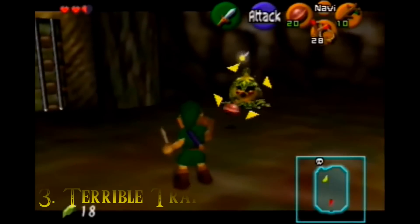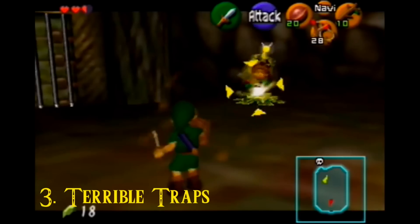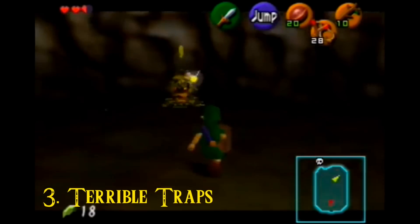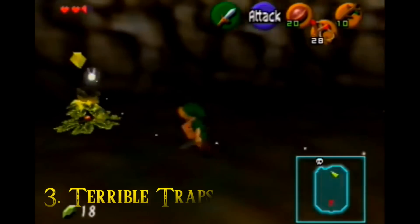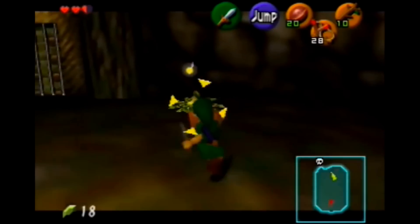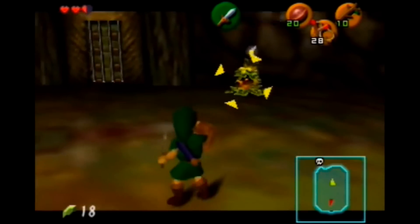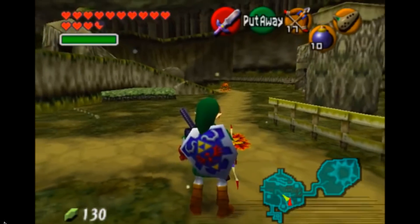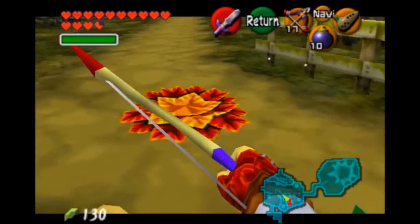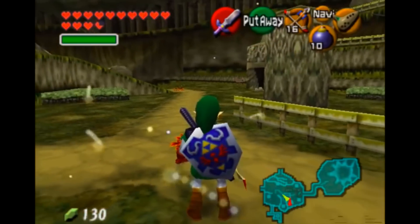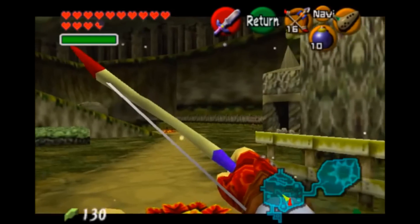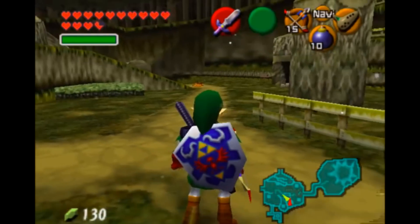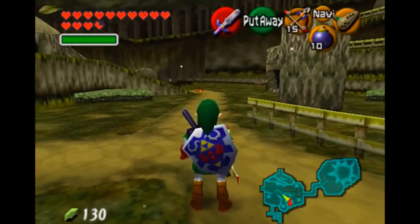Have you ever thought about how terrible of a person Link is? He kills natives and steals people's money. Luckily for him, a few traps were cut from Ocarina of Time. One of them looks like a Deku scrub, but when shot with an arrow, it launches it back at the shooter. Another is a rupee that explodes when it's approached. Maybe this would have taught the Hero of Time a lesson or two.